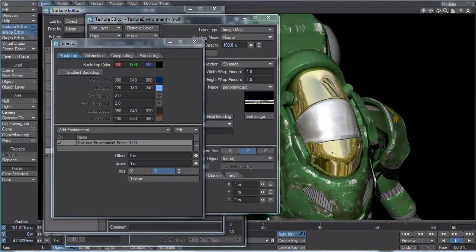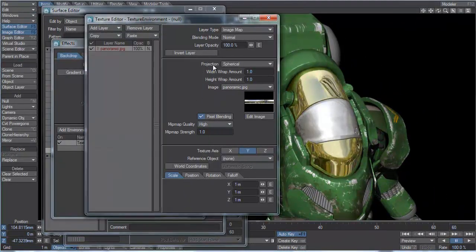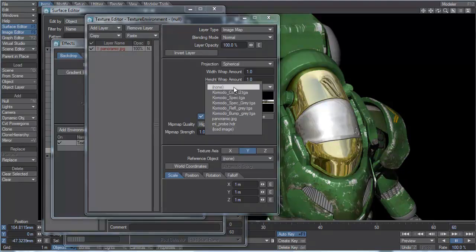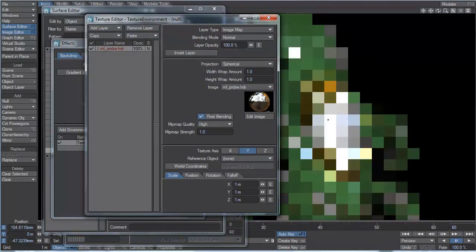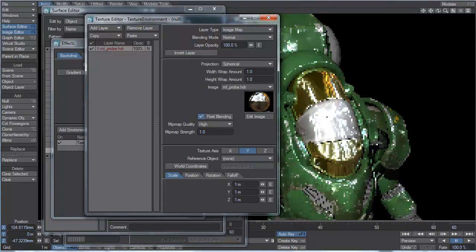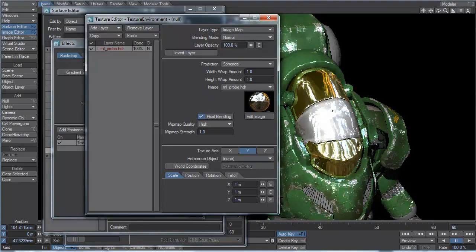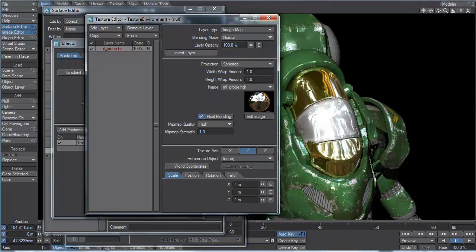Watch the reflection values here when I switch this to the HDR image to see how much brighter the reflections are and how much more realistic it appears.